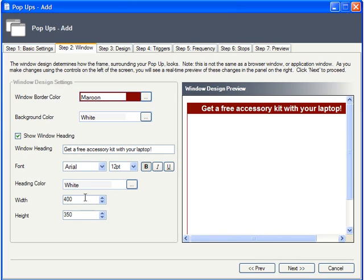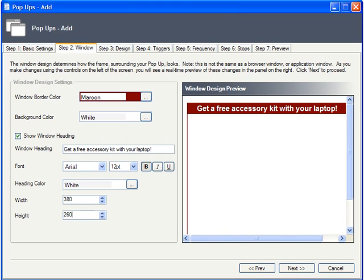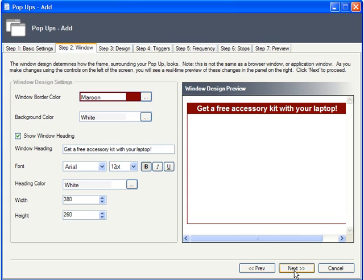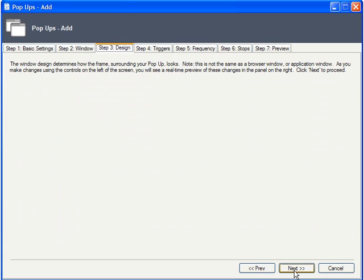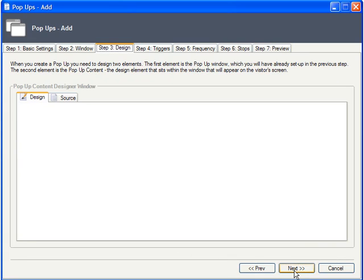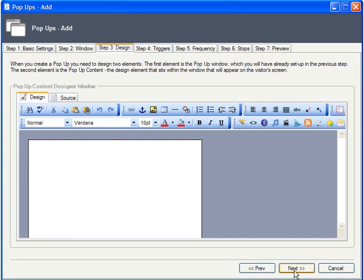Finally, on this tab, you can set the dimensions of the pop-up window as well. The contents of the Design tab might look familiar to you. Essentially, you're designing a web page, only smaller in size.